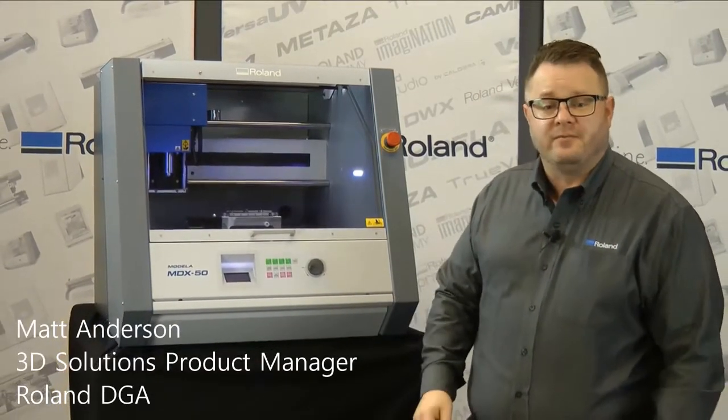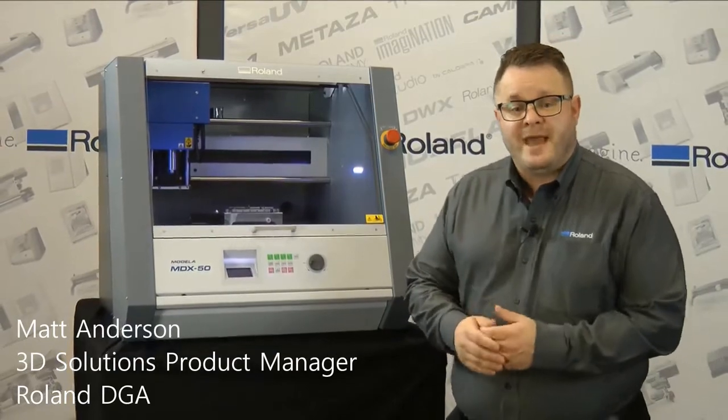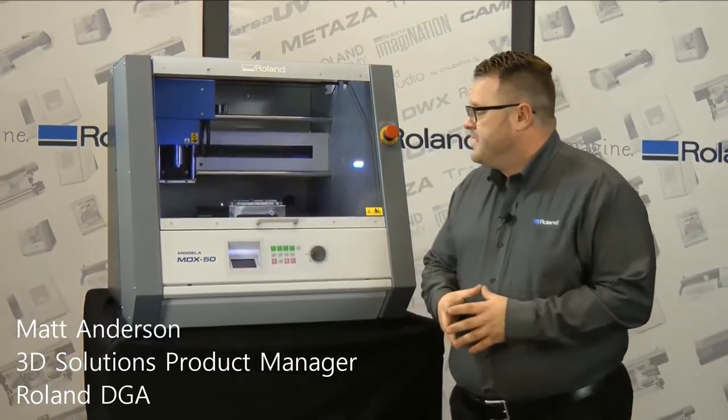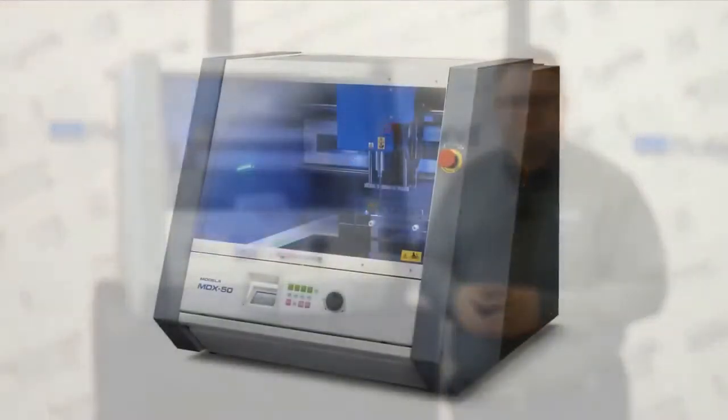Hello, I'm Matt Anderson, the 3D Solutions Product Manager here at Roland DGA, and today I'd like to introduce you to the Roland MDX50.